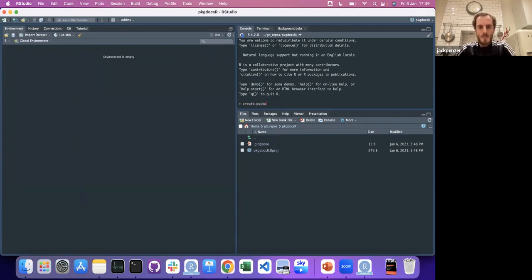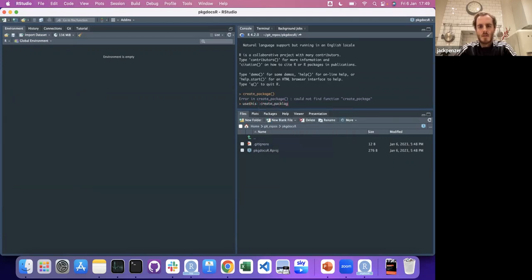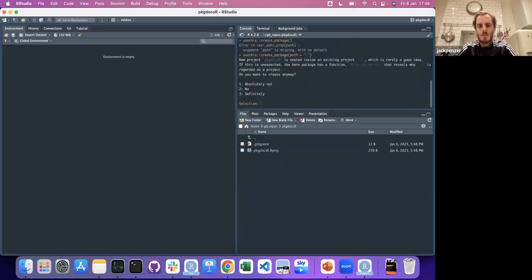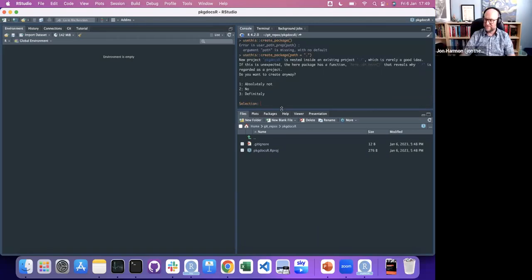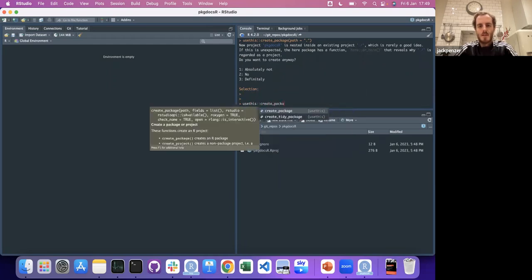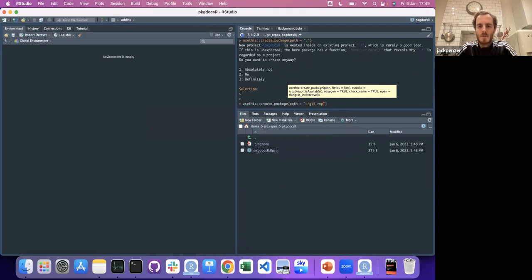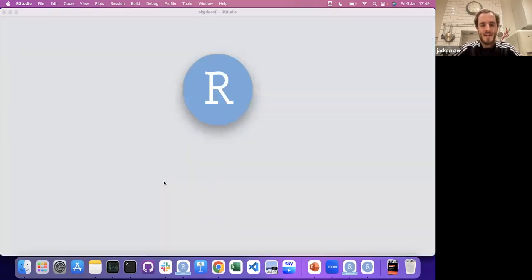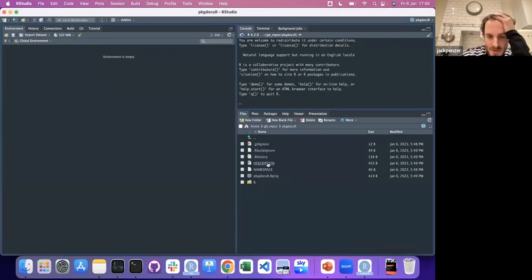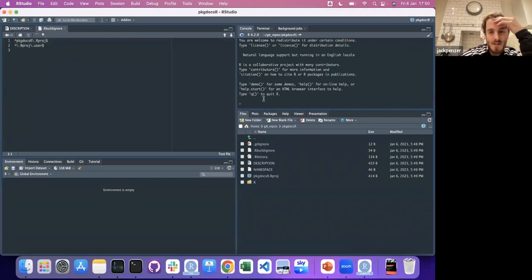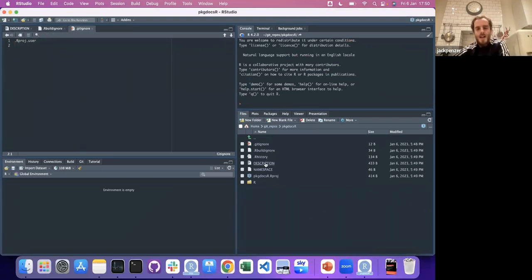So now we should use create_package. Let's see if we can use dot as the path. That opens up another one — maybe not the right way to do it. But when this opens, we've got some folders. We've got description, build_ignore, git_ignore, the DESCRIPTION file, and the NAMESPACE. Roxygen is kind enough to say 'do not edit by hand' — because you don't need to and if you do you can start getting into trouble. We've also got an R folder.